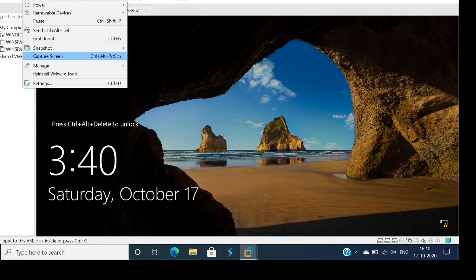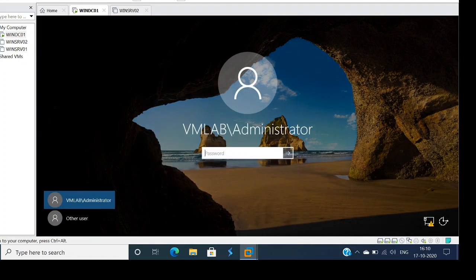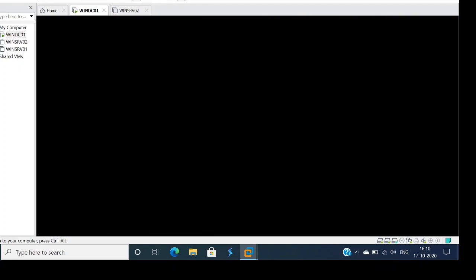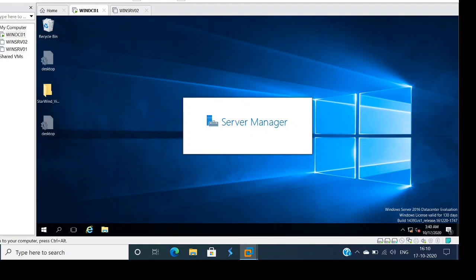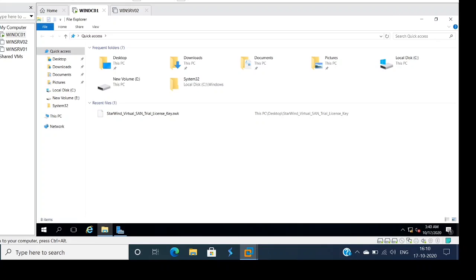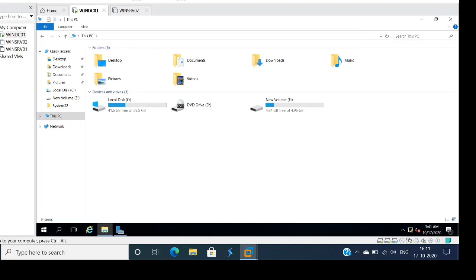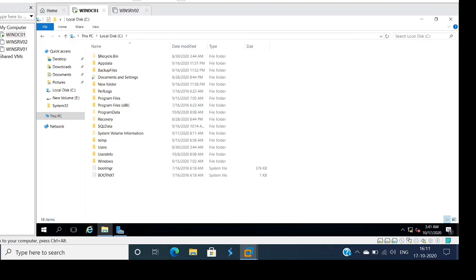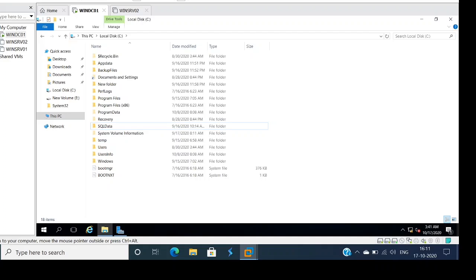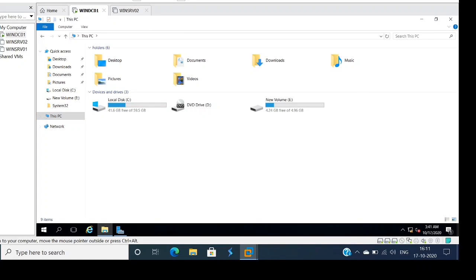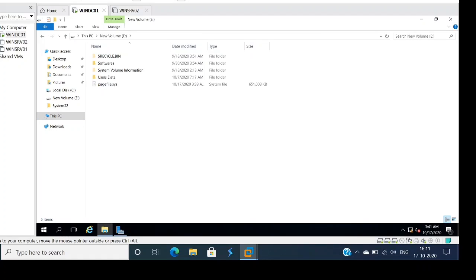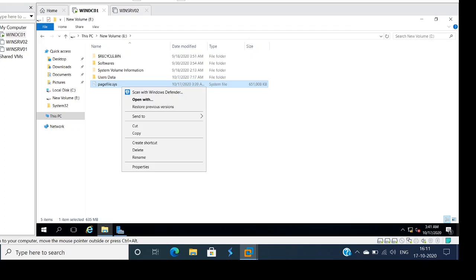The server is back up. Let's go ahead and log in. Earlier the page file was in the C drive — let's go ahead and check. You can see we are not finding the page file in the C drive anymore; we only see bootmgr and bootnxt. Let's go to the E drive — and here is the page file. This is how we move the page file from one drive to another drive.